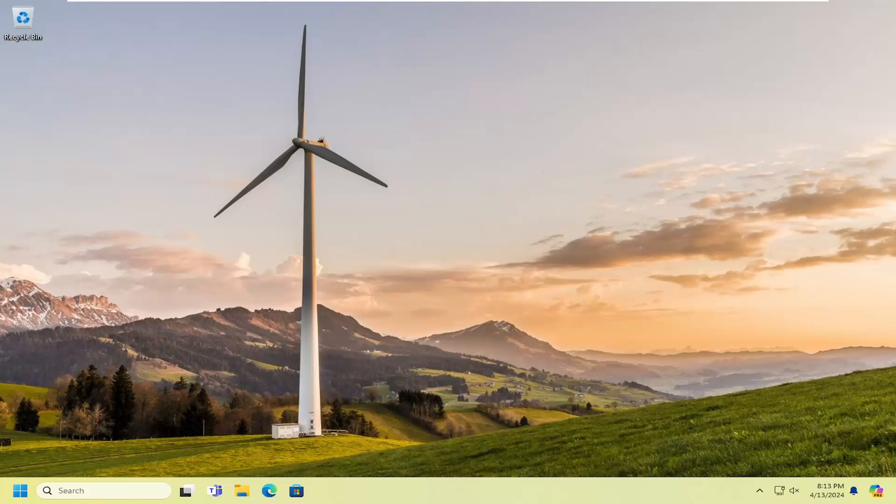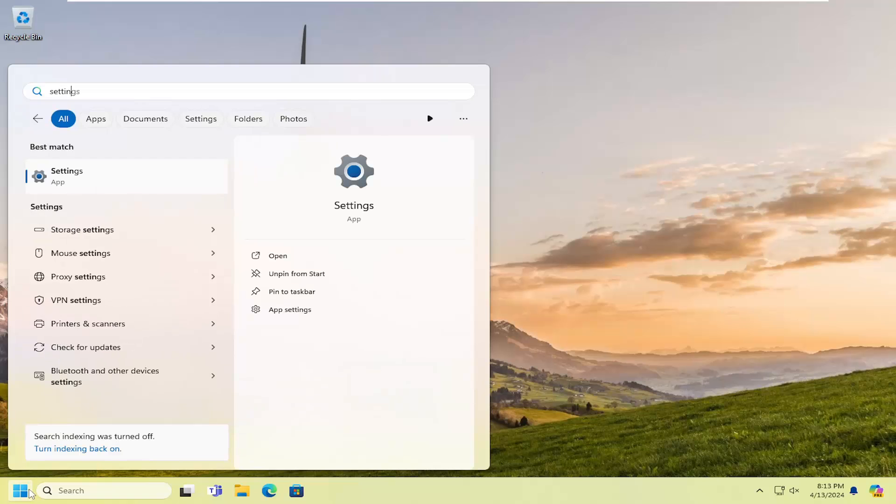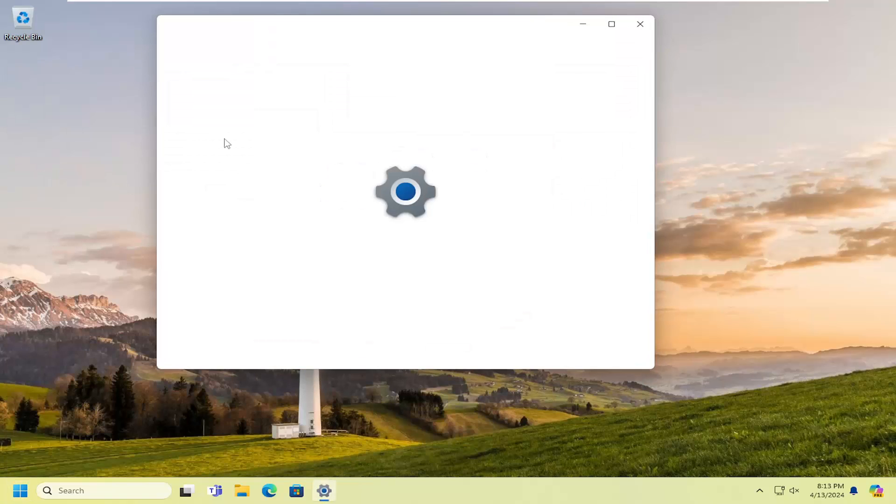All you have to do is open up the search menu, type in settings, best match should come back with settings. Go ahead and open that up.